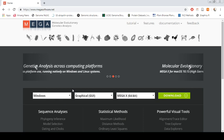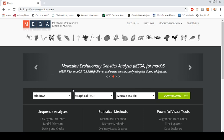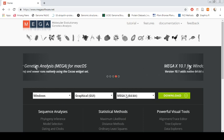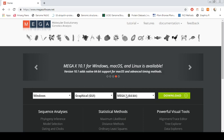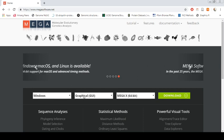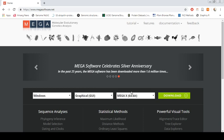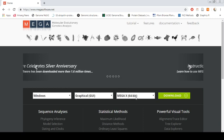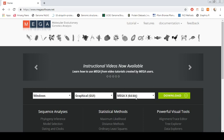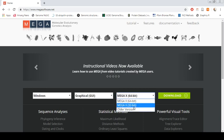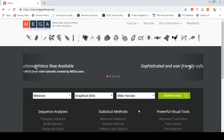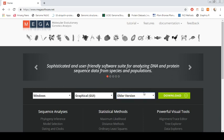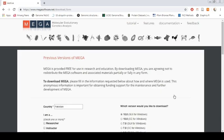Always try to download the second last or third last version because the latest version may have some issues. It is a very stable website. Here for Windows, I am using Windows and graphical user interface. MEGA X is the latest version, so we just go for older version. Just click the older version and it will take you to the next page where you have a lot of options.